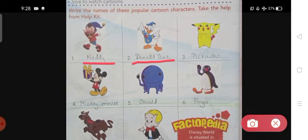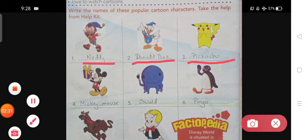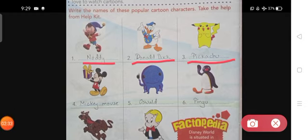The third one is Pikachu. Pikachu is an electric-type species of Pokémon — fictional creatures that appear in an assortment of video games, television shows, movies, trading card games and comic books licensed by the Pokémon Company. It is a yellow mouse-like creature with powerful electrical abilities.